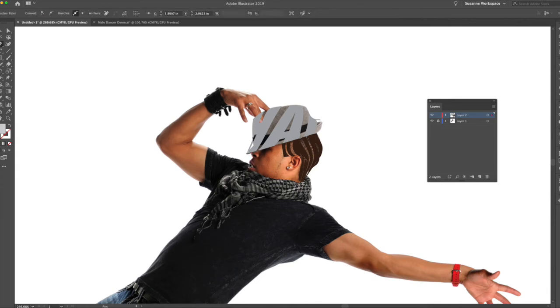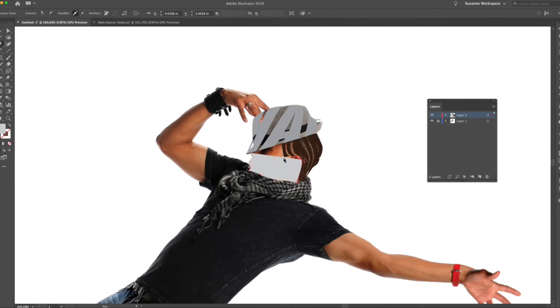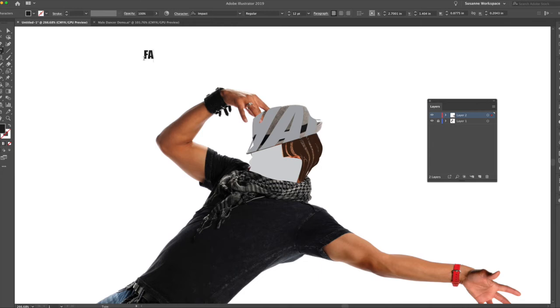Bring this to the foreground, select both of these. Object, Envelope Distort, Make with Top. Now I can do his face, and you don't have to use these words obviously. You can use any word you want.